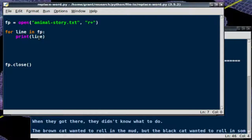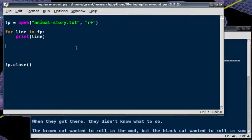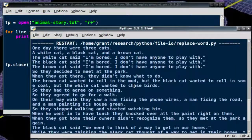We can fix that by telling the print statement to end the line with just an empty string. So if we end with just an empty string, now when we run it, we get our file with no extra newlines in it.